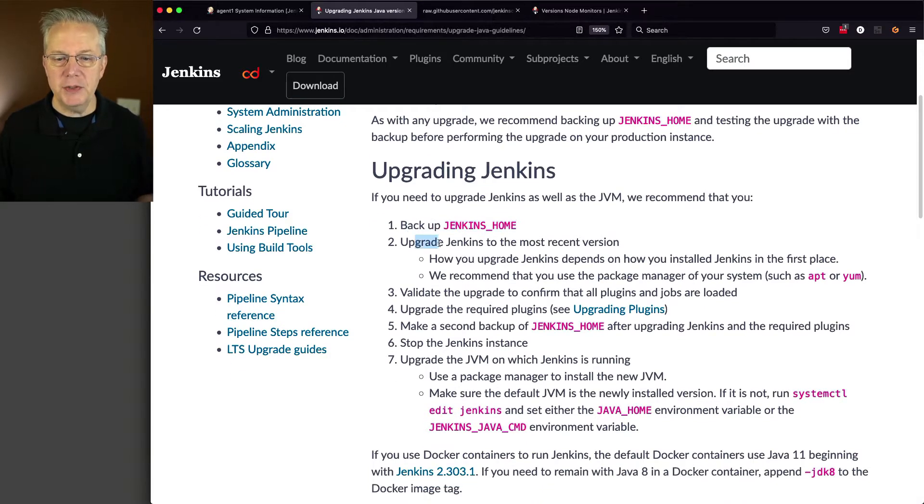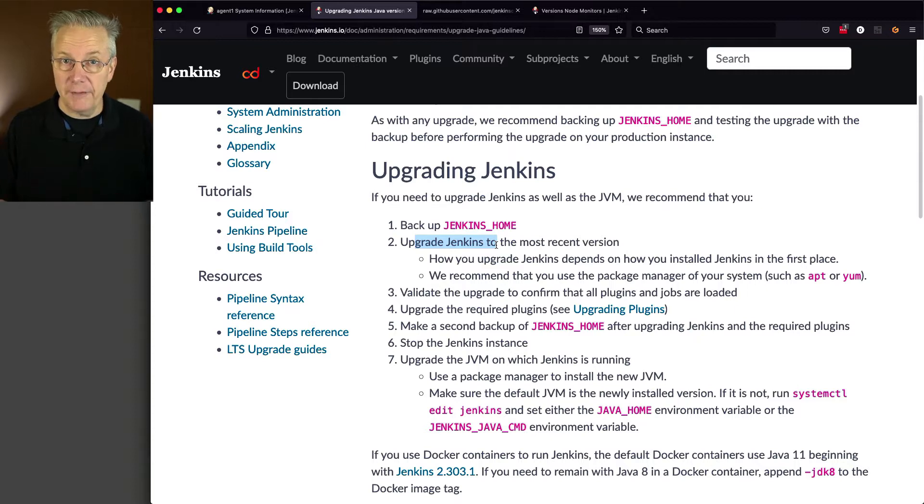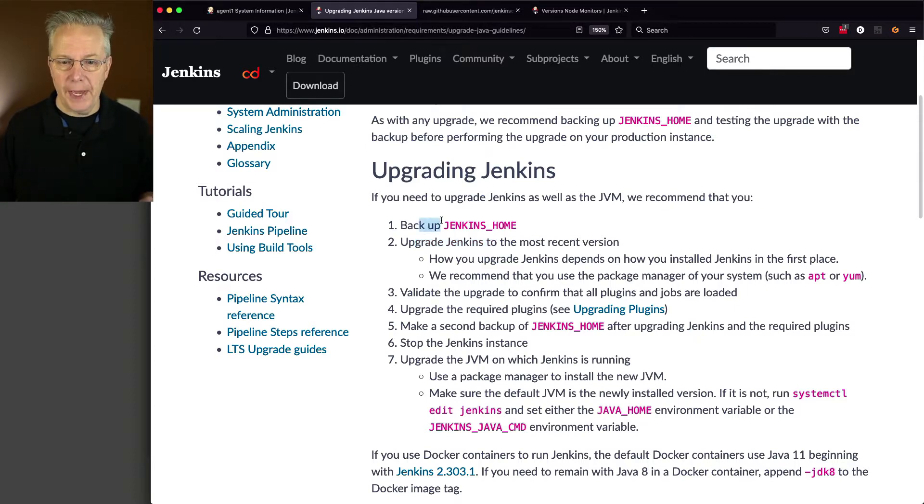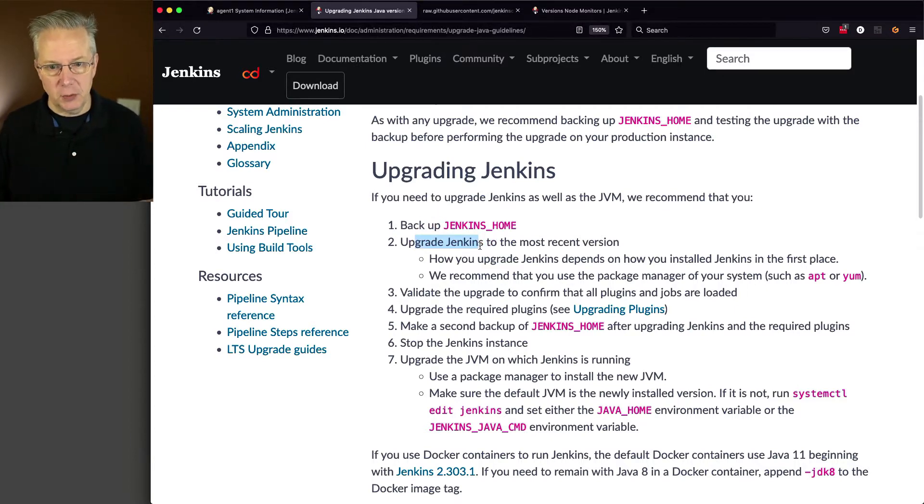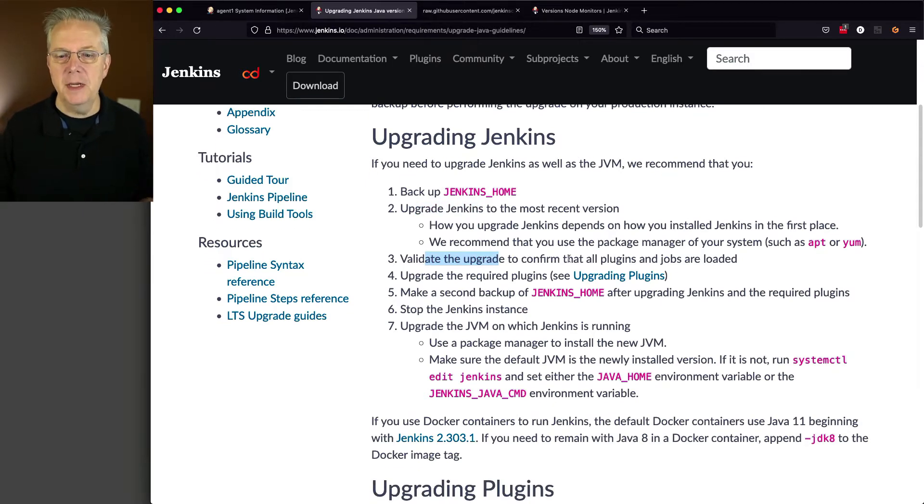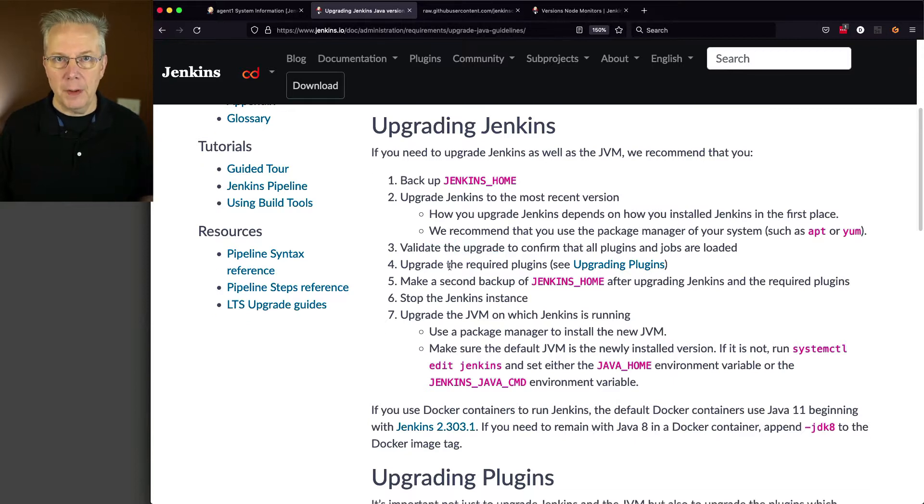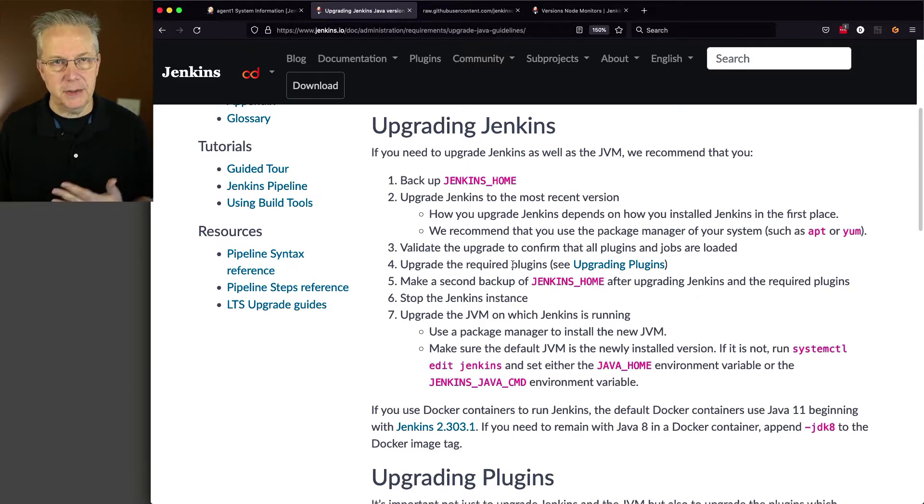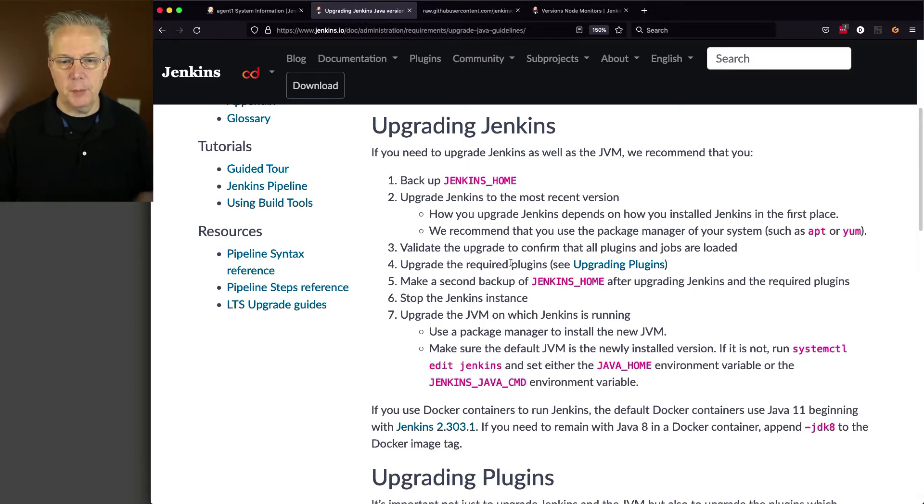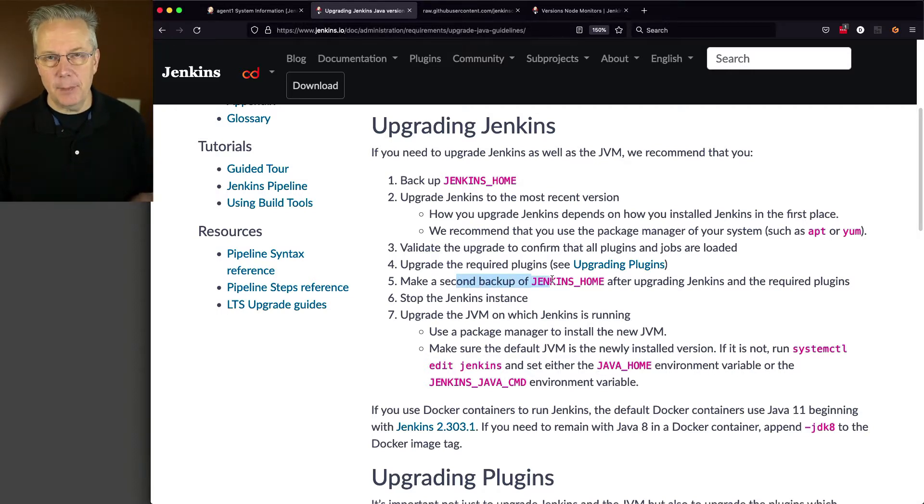So we would start out first with our backup of our Jenkins home directory. And then what we would do is we would upgrade Jenkins to the most recent version. Now, we're still on Java 8 at this point. So backup, upgrade Jenkins to the most recent version. We're going to validate the upgrade, and we're going to confirm that all the plugins and jobs are loaded. We're going to upgrade all of the required plugins. Again, normal process of upgrading plugins.